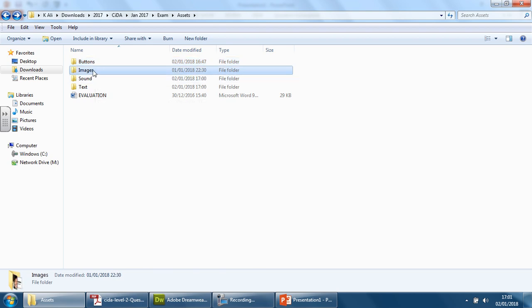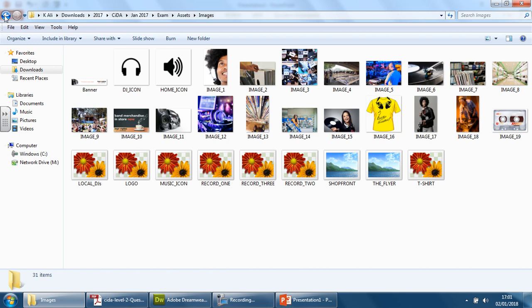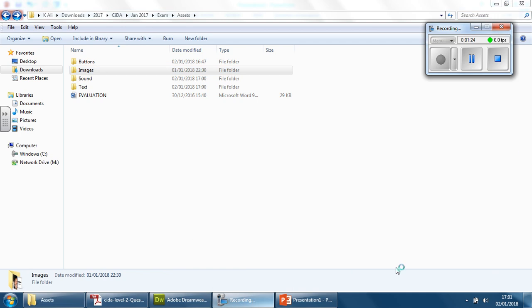Images are nice and clean, nice and simple. It's sort of done for you to change it so it's nice and consistent: sound, text, and evaluation. And then we can start doing the template.